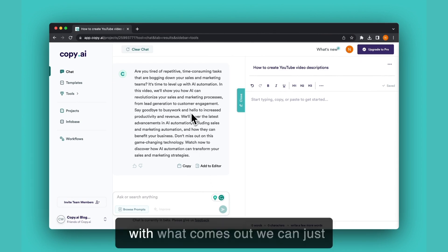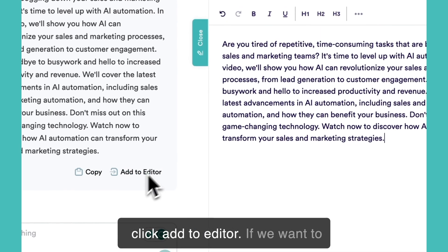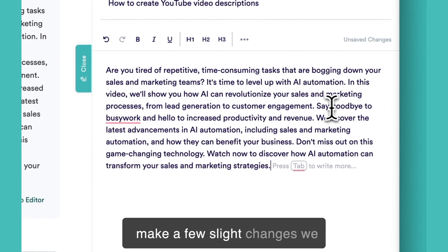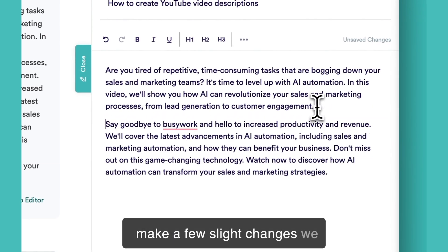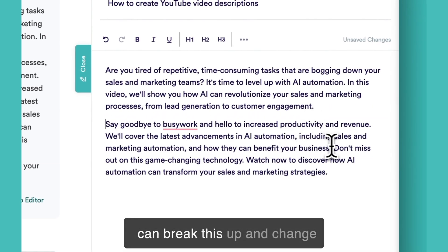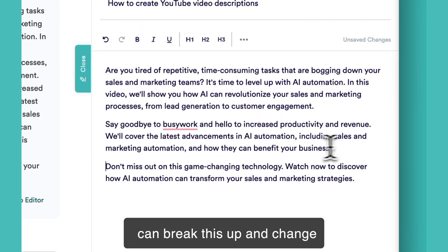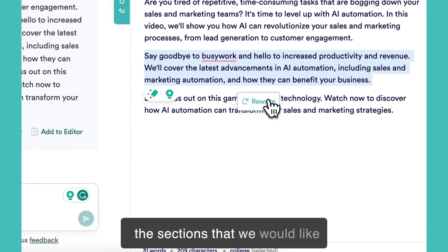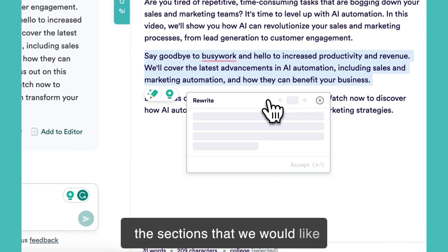If we're happy with what comes out, we can just click add to editor. If we want to make a few slight changes, we can break this up and change the sections that we'd like to have rewritten.